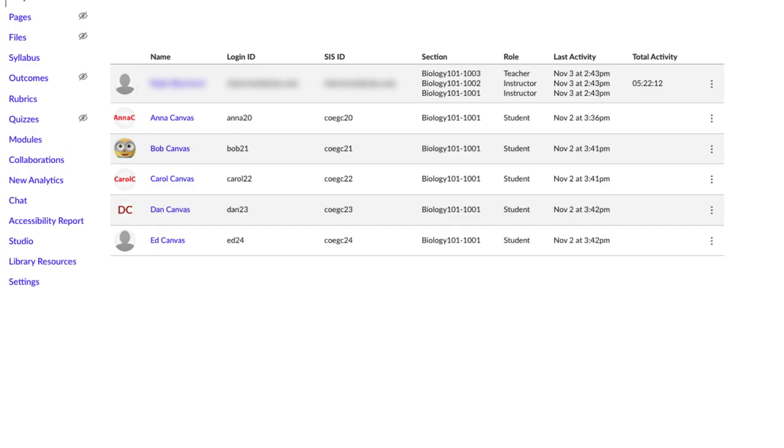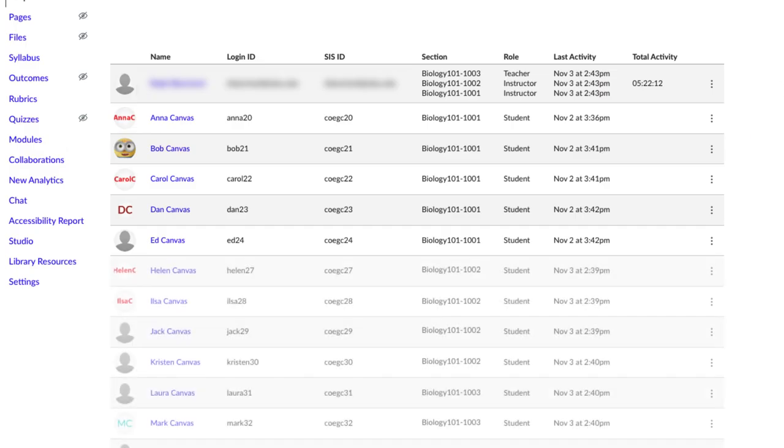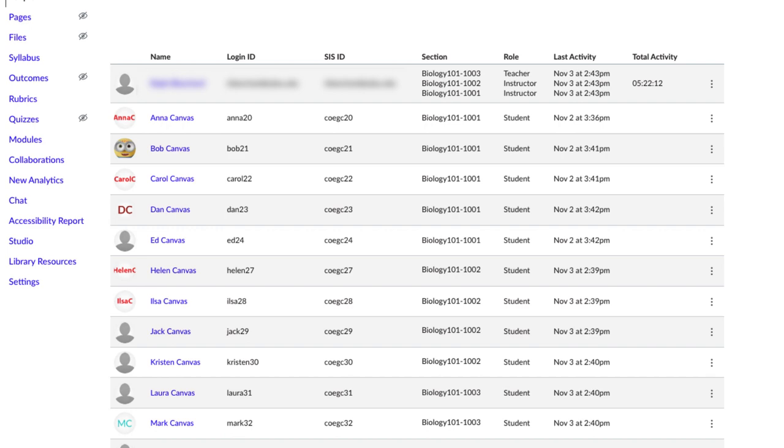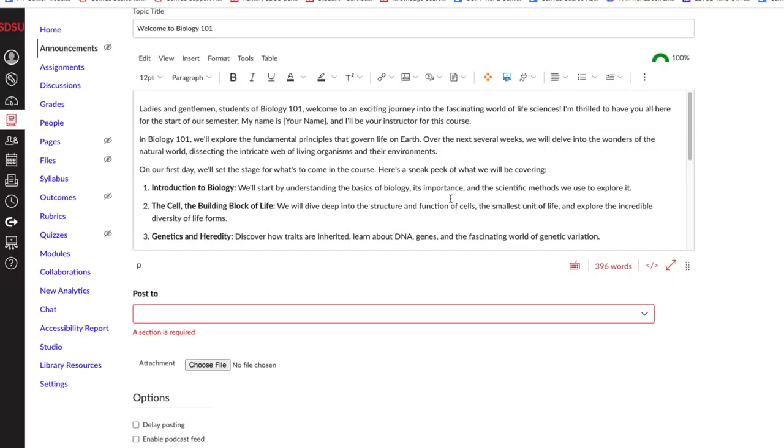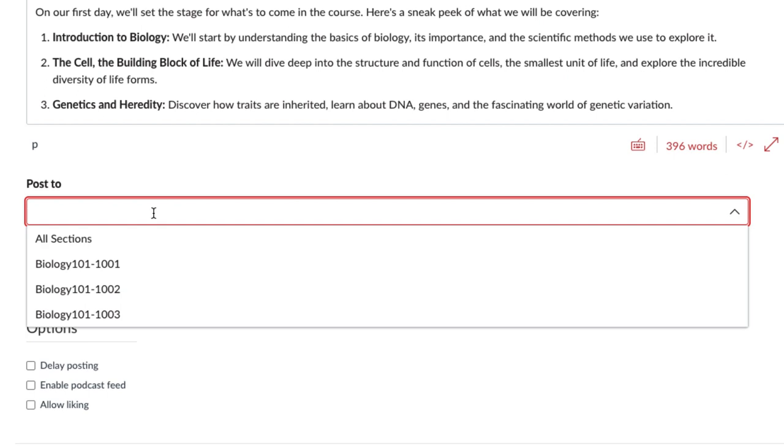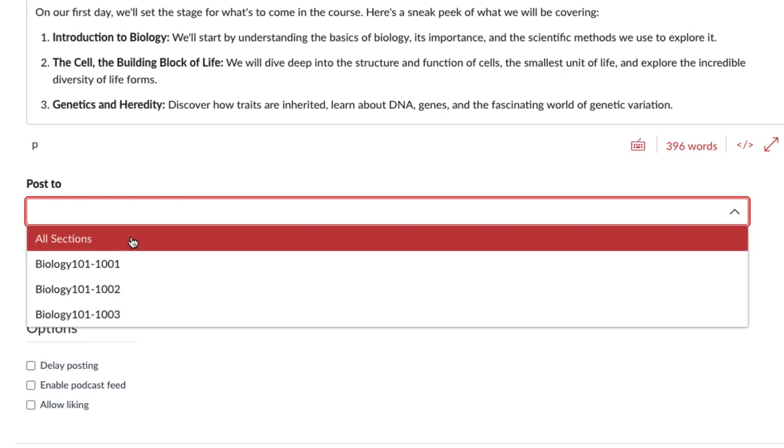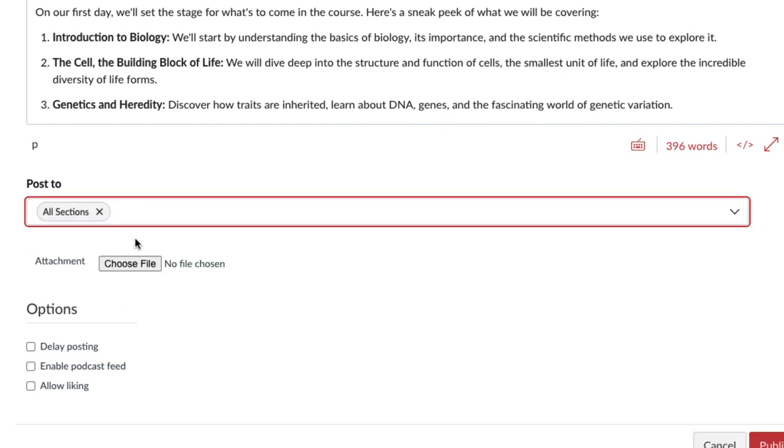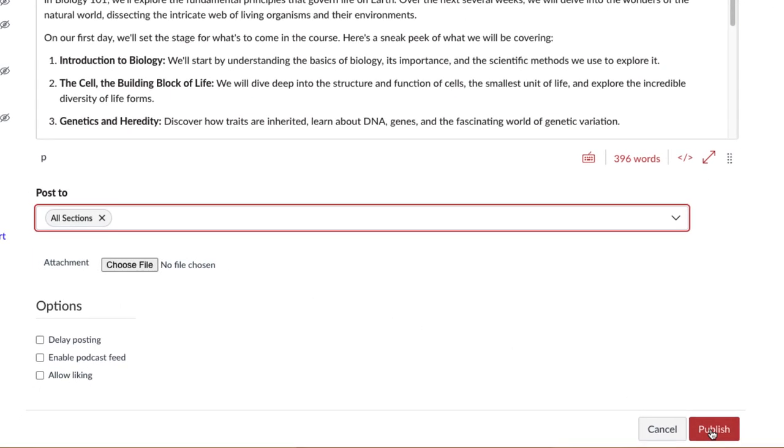When you cross-list a course in Canvas, you are moving all student enrollments from multiple sections that you select into one existing section. Cross-listing allows you to post content in one place, accessible to students from all sections, saving you time maintaining course content.